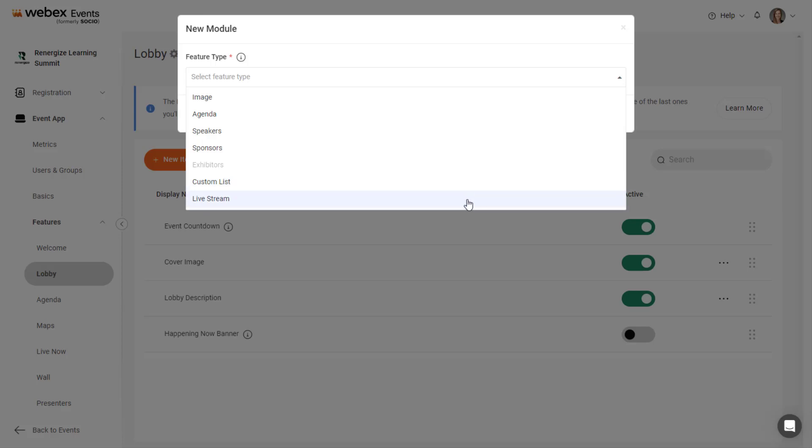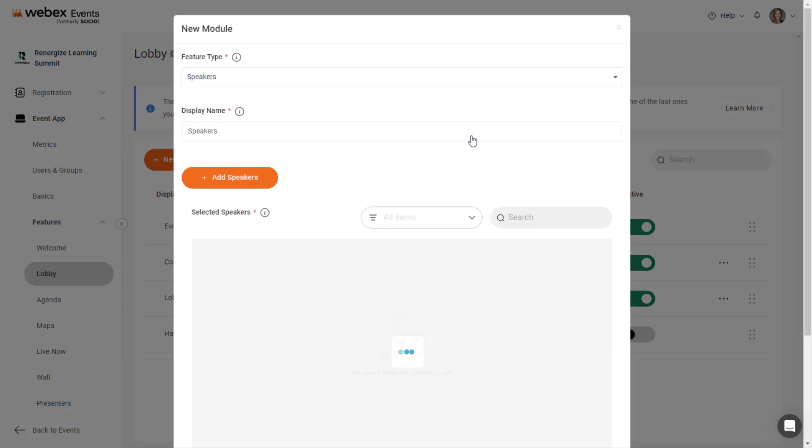For this example, let's add the Speakers module. Enter a display name that appears in the top right corner of the module in the lobby. This should be a short, informative name that tells attendees what to expect. Next, click the Add Speakers button.